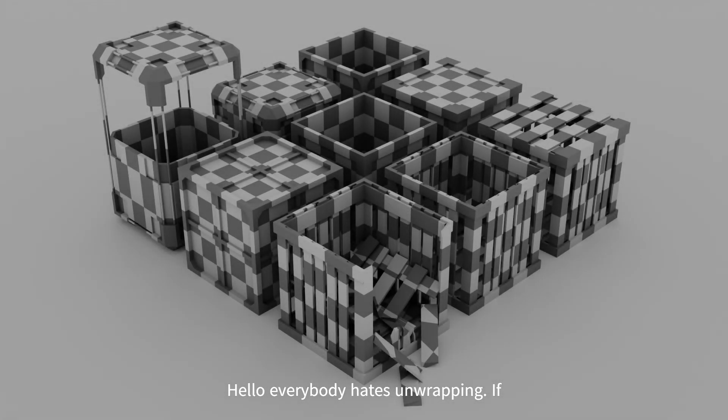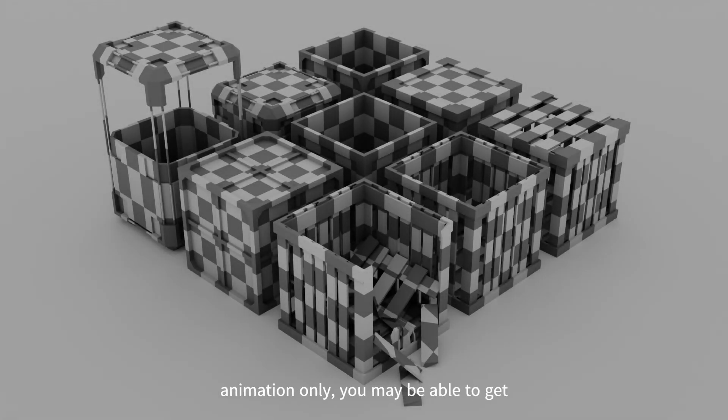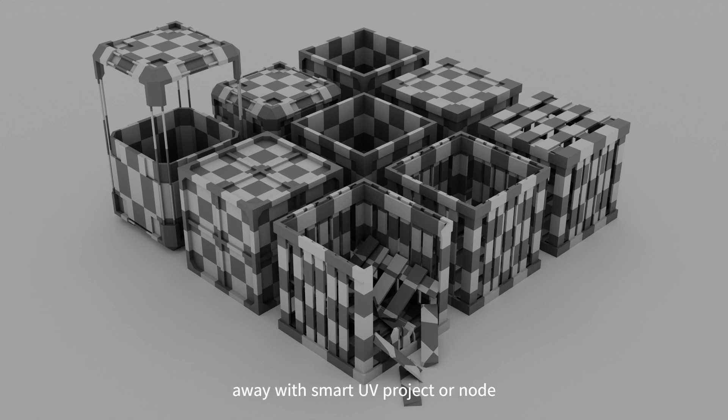Hello. Everybody hates unwrapping. If it's something simple for a web animation only, you may be able to get away with Smart UV Project or Node Wrangler's projection options.